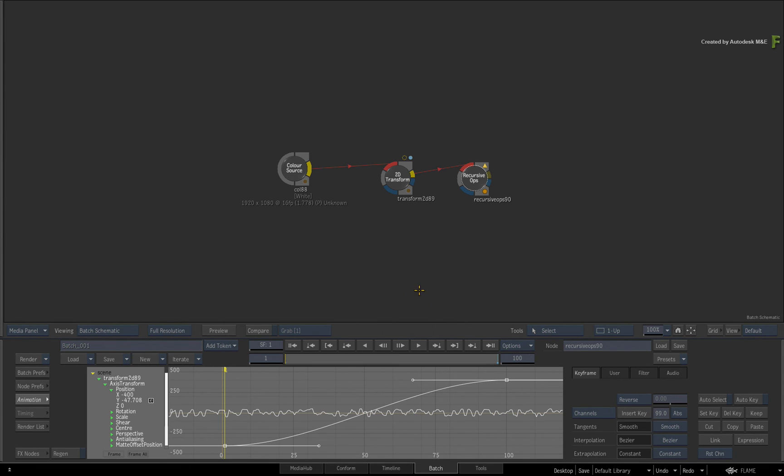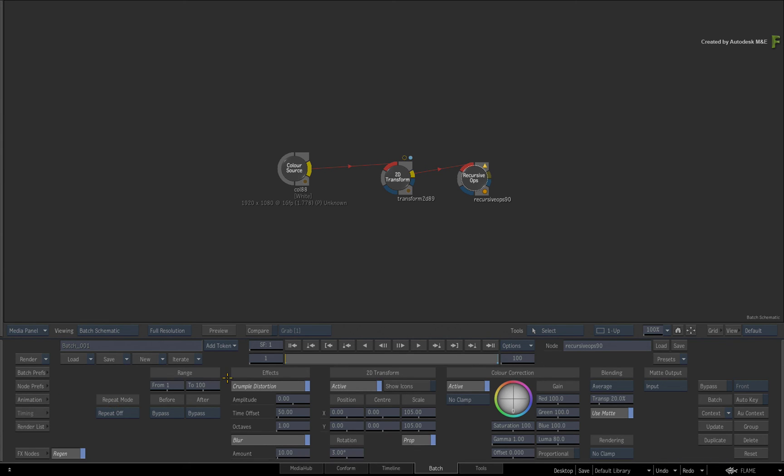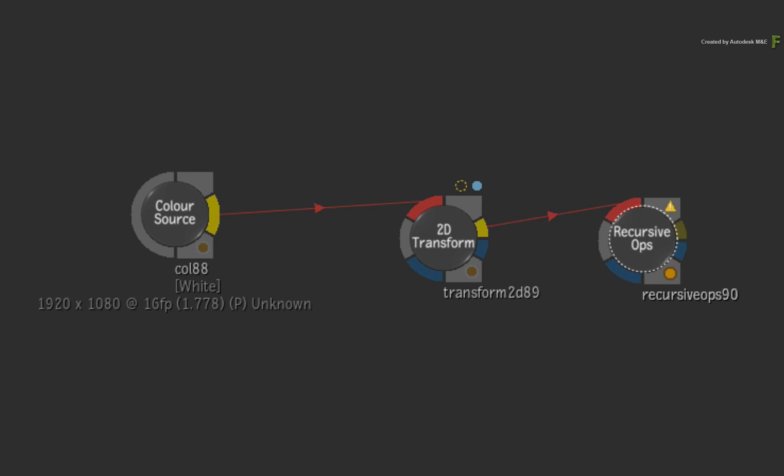So hopefully with this extra bit of visual feedback in the Batch Schematic, as well as the other usability improvements, your user experience should definitely be enhanced in Flame.